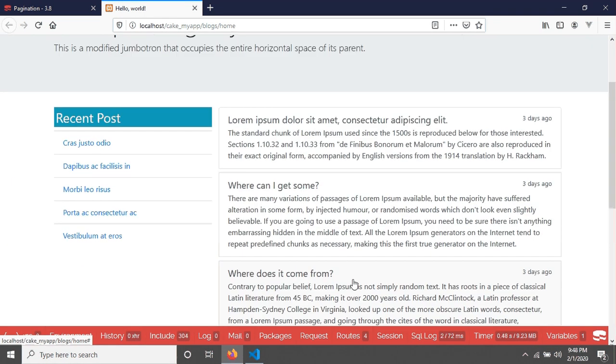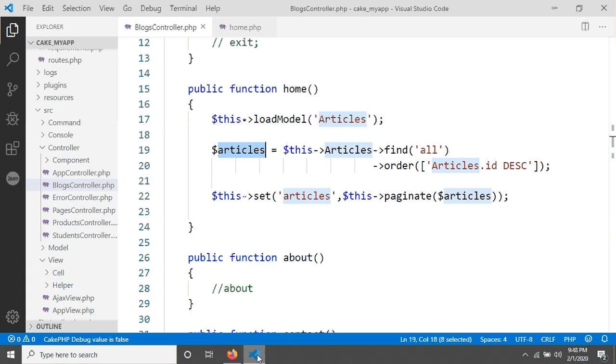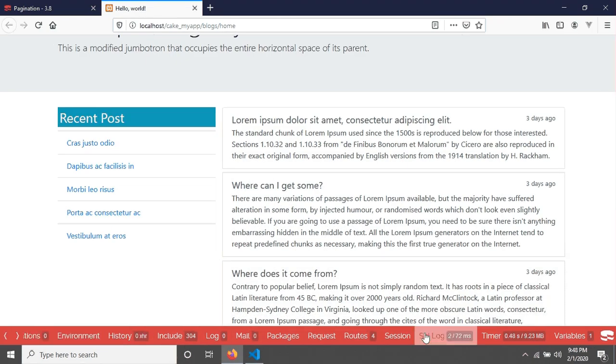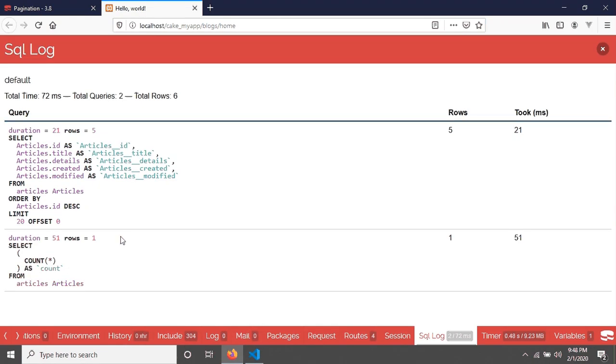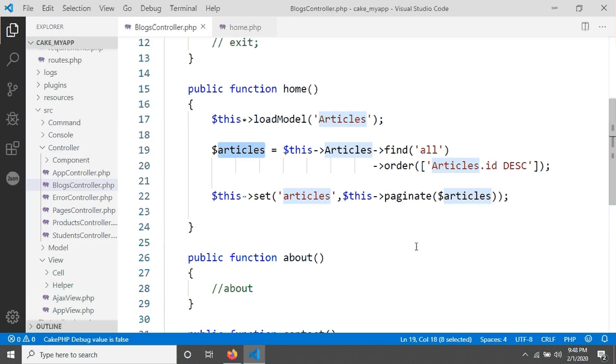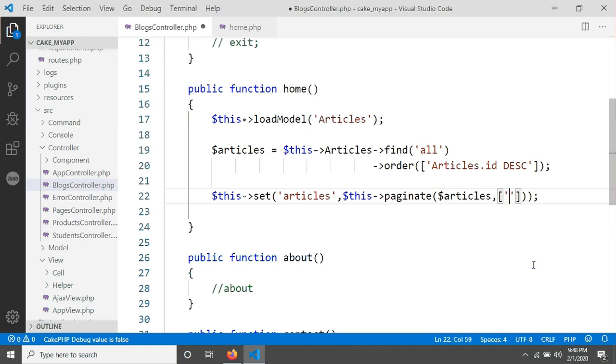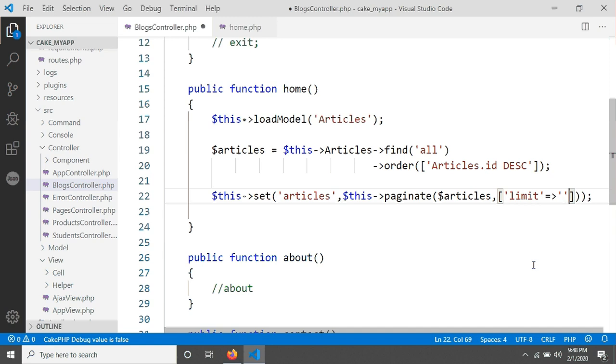Now if we want to change it, if we want to make it 3. For example, I want to see three articles in a page. So I have to go in here and then I'm going to give a comma here and writing an array, and here I am typing limit and giving the limit 3.